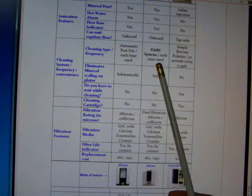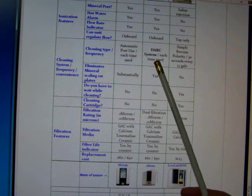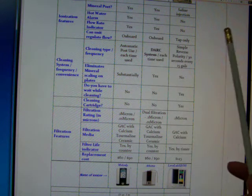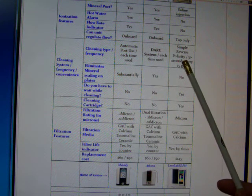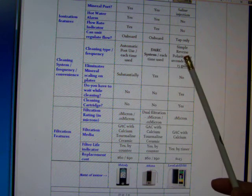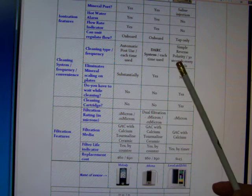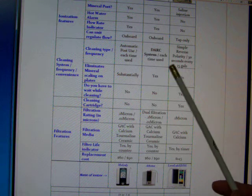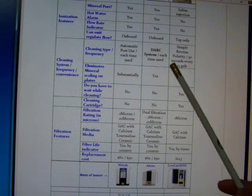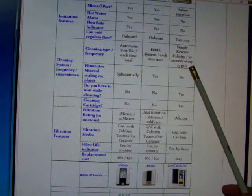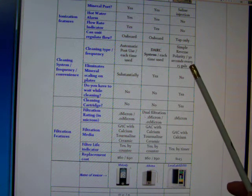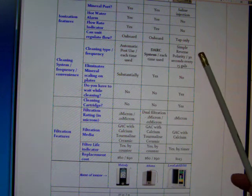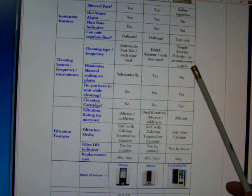So that's their claim that it's far superior to any other cleaning system. Now the Enagic uses simple reverse polarity, but every 15 gallons it automatically will clean itself, but you have to wait while it is cleaning. It doesn't do it after you're finished pouring water. It'll do it right then. You'll have to stop pouring water while it's cleaning itself. And it takes about 30 seconds to clean itself.